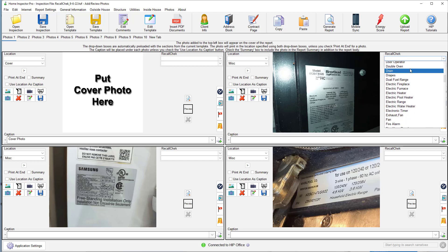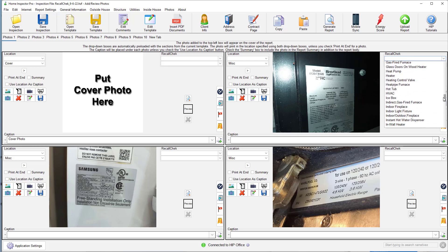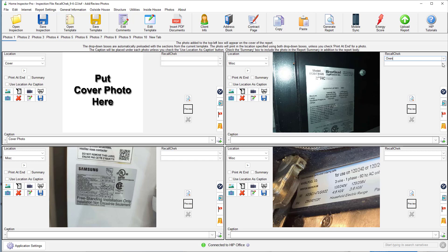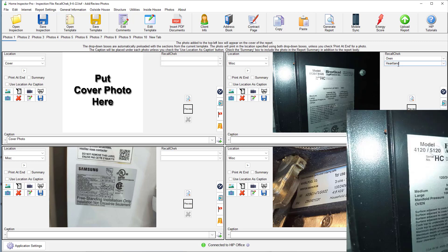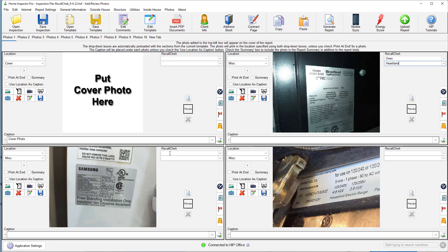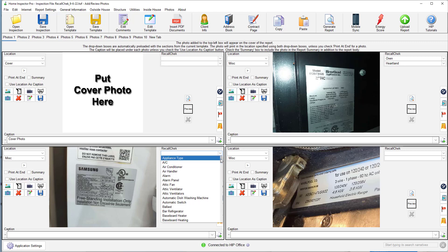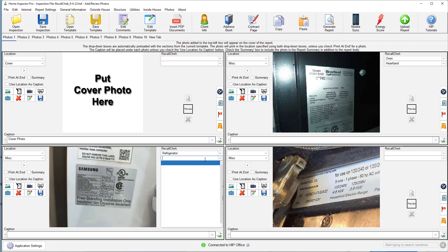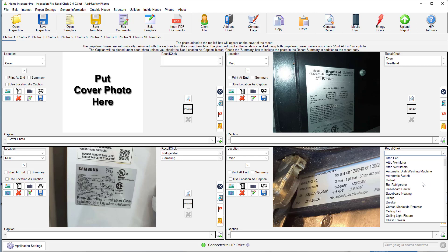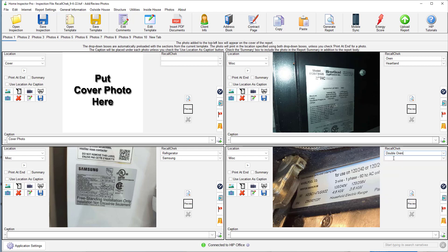So for this one right here, I'm going to go select oven. Now this list of appliances comes directly from Recall Check. It's not something that we've coded in. So once you type that in, now for some, you'll have appliance types put in there automatically. For others, just type in the brand. So I'm going to come here. This is a refrigerator. Type in Samsung. This right here is a double oven. All right. So that's it. That's the only thing you need to do for each of these photos.